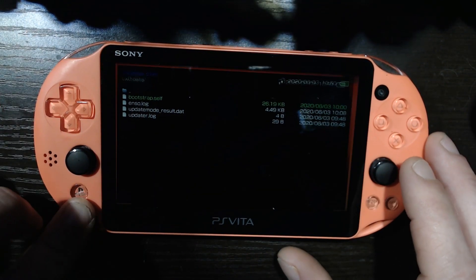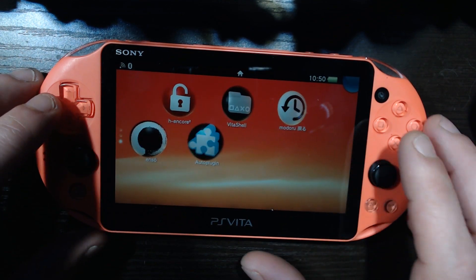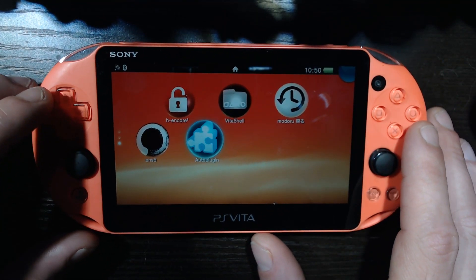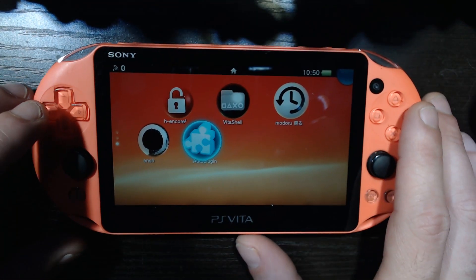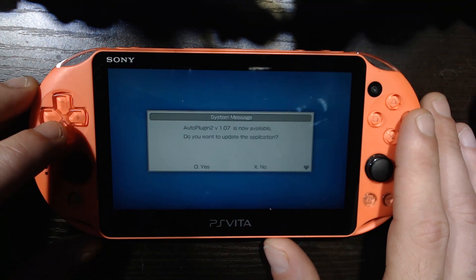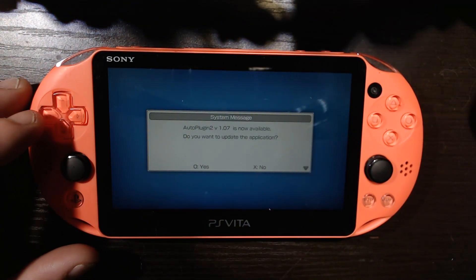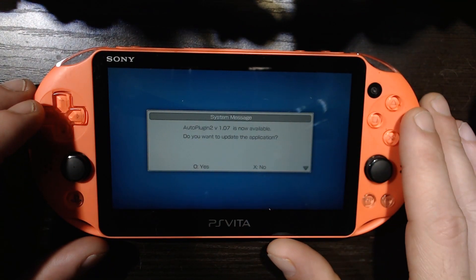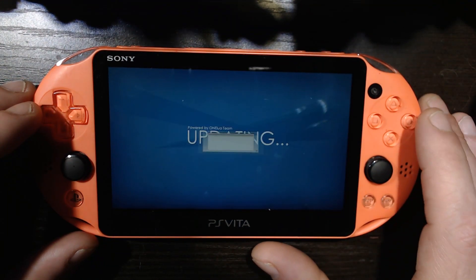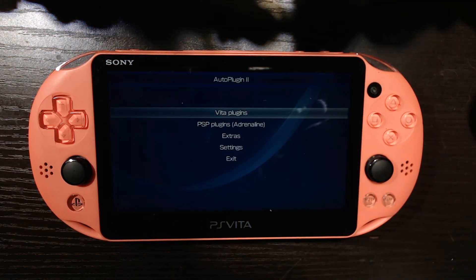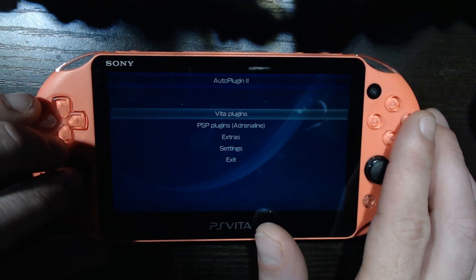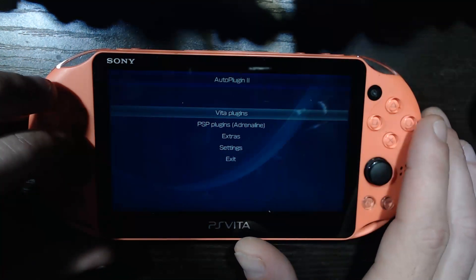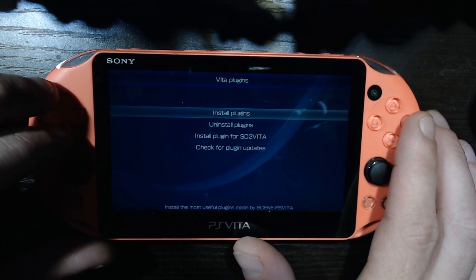All right, here we are. Now we're going to go back to the home menu here, close VitaShell. And we got that auto plugin app set up here, let's boot that up. All right, and as I pop this open we've already got an update, so yeah we're gonna choose yes here. Very good.